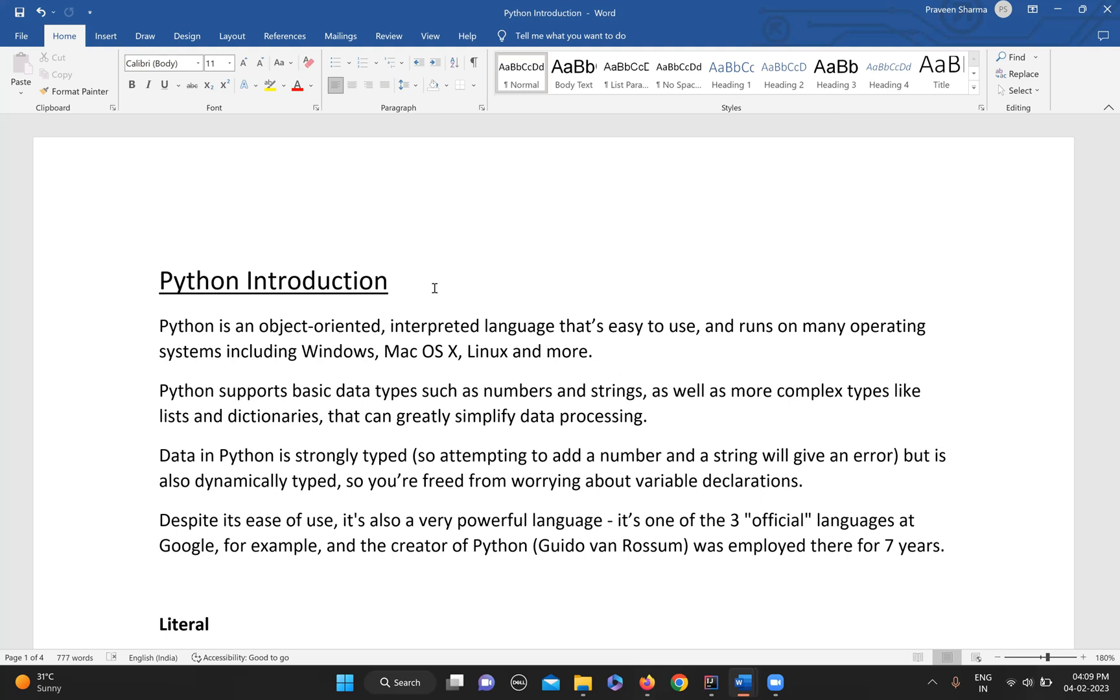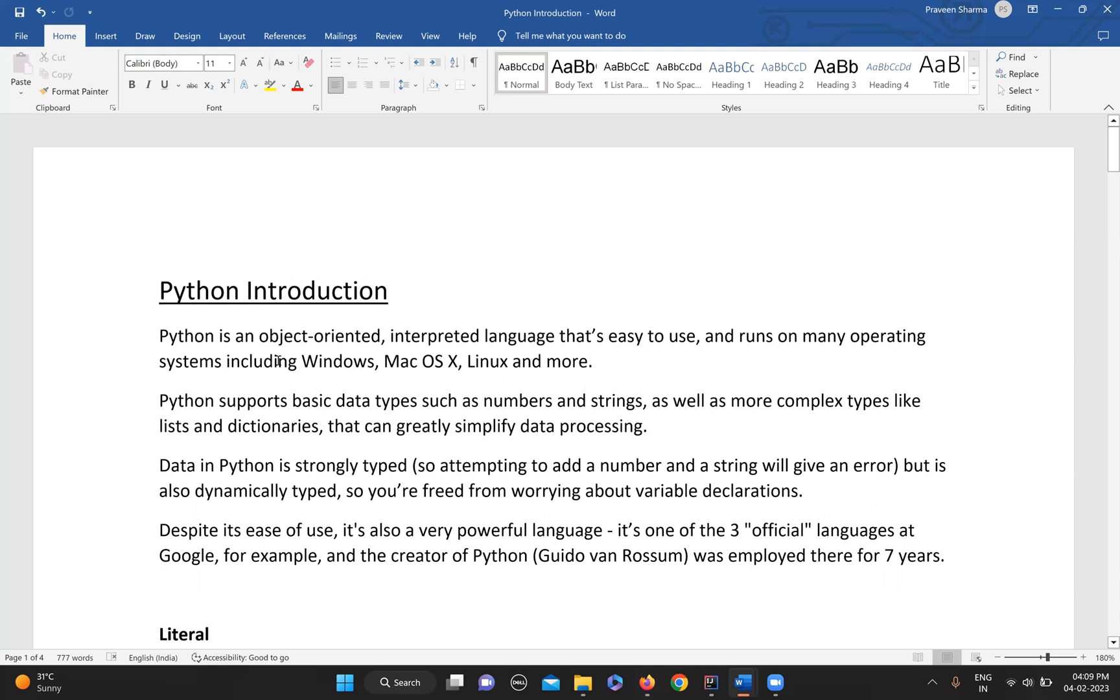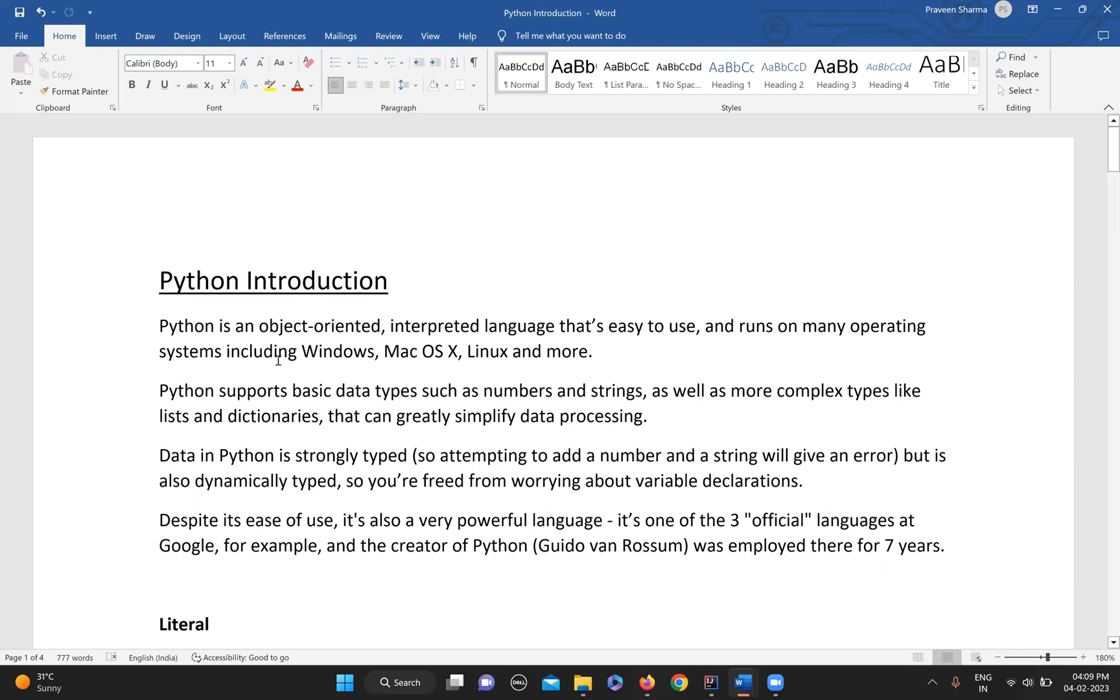I'll be starting with a brief introduction about that and try to encourage people why they should use Python. So what is Python basically? Python is an object-oriented, interpreted language and it's very easy to use.